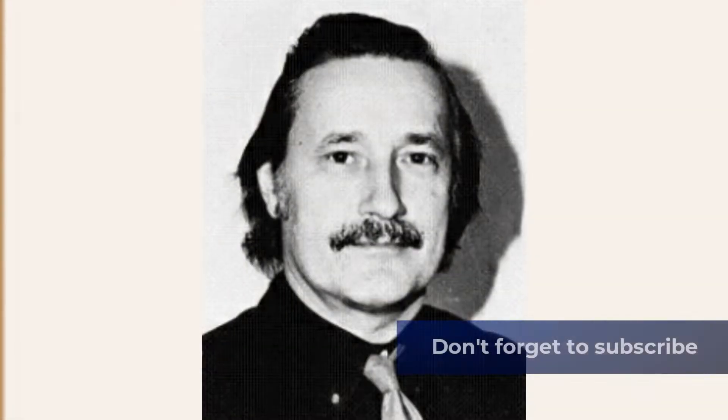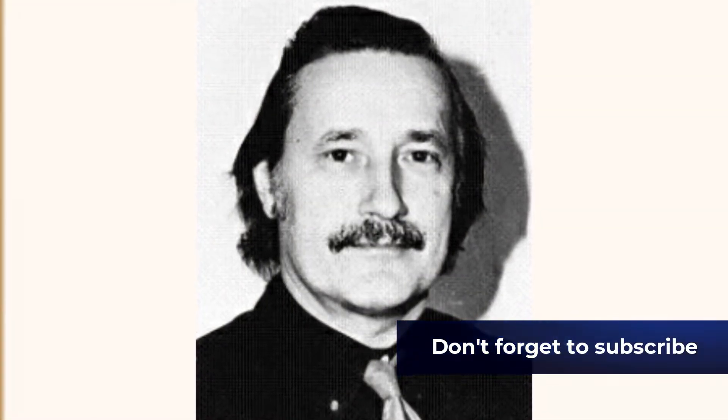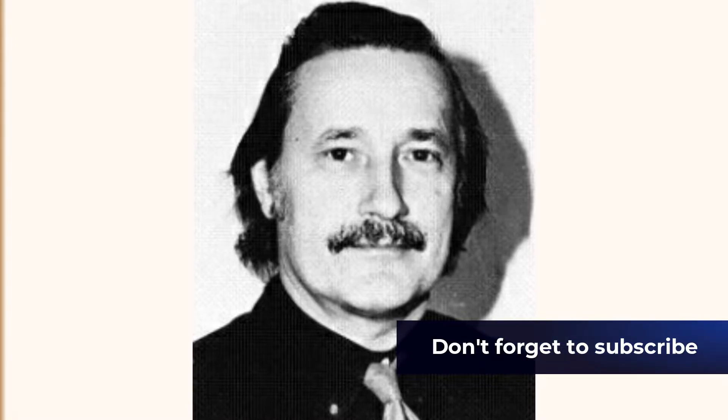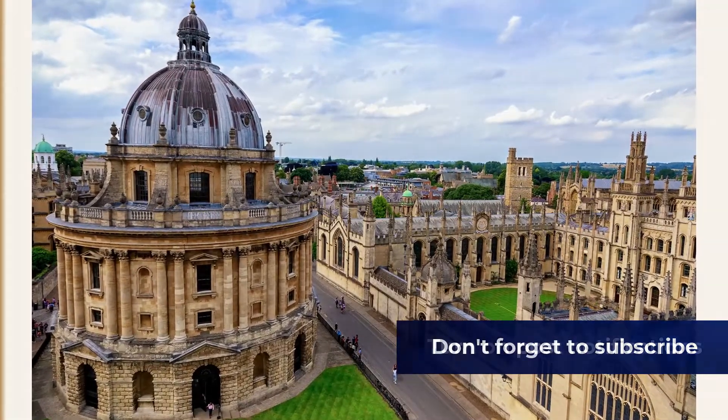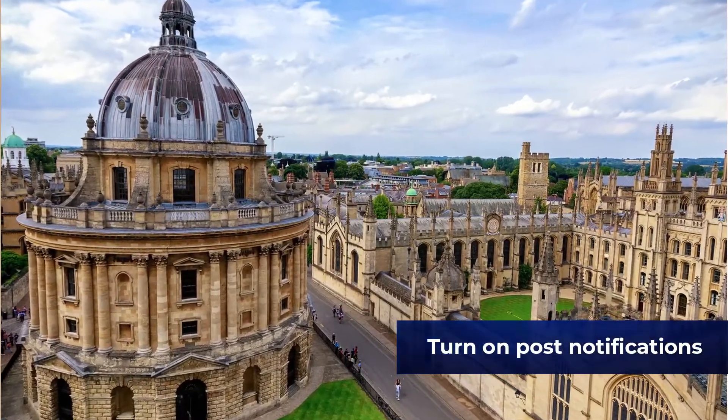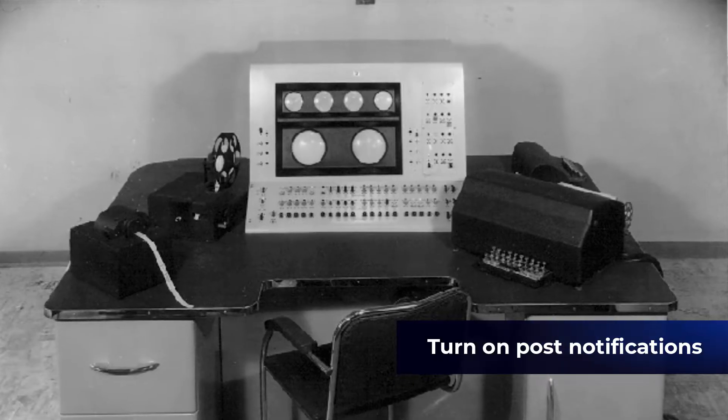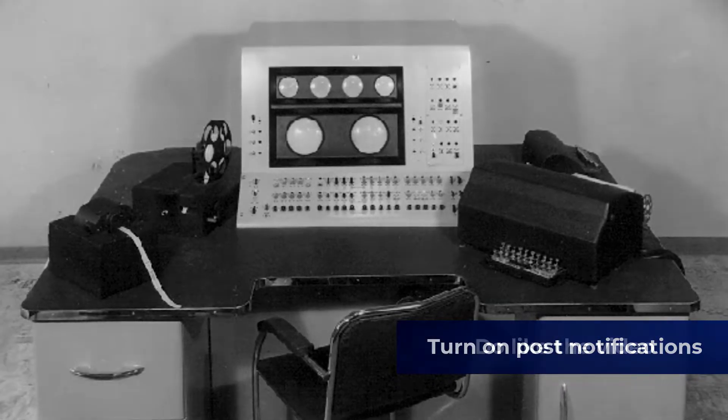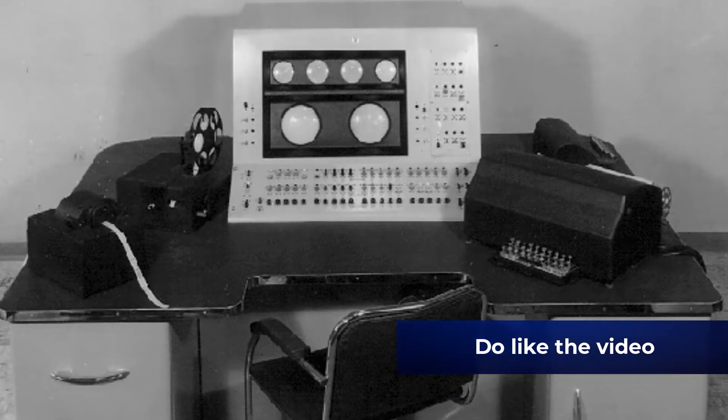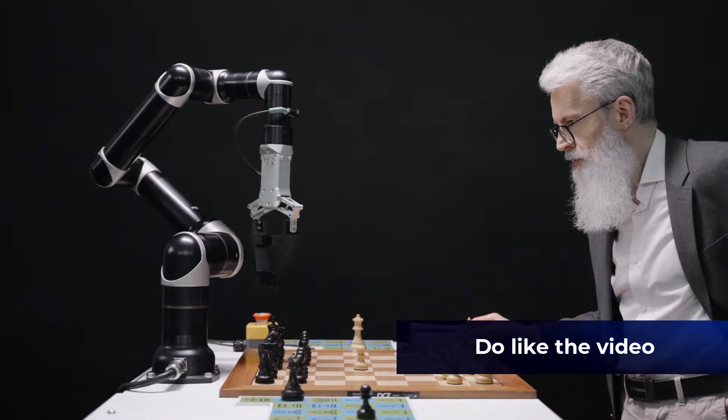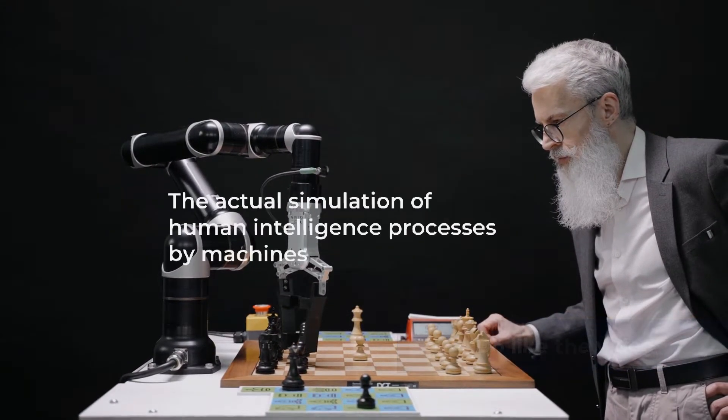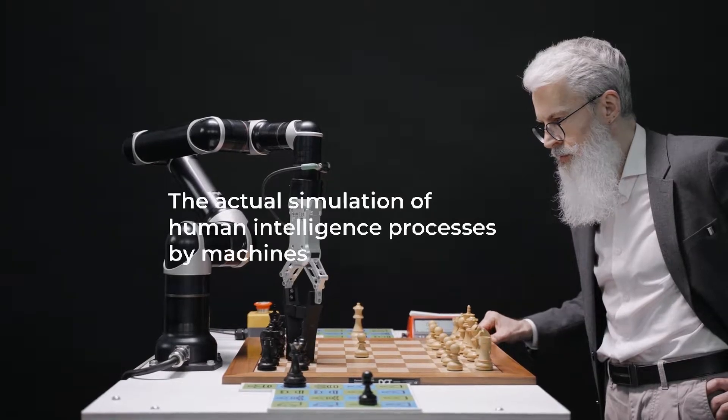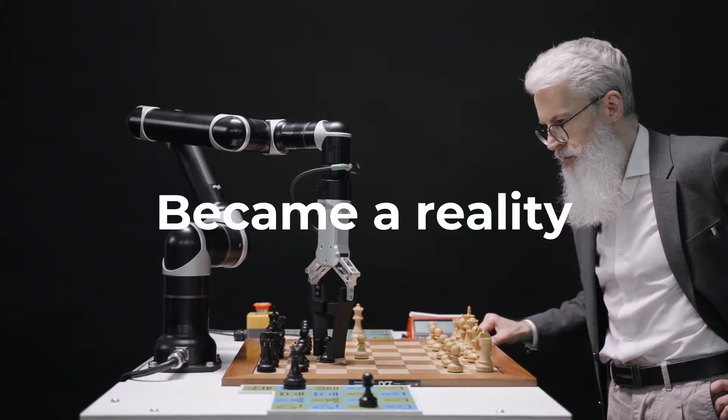The earliest successful AI program was written in 1951 by Christopher Strachey, later director of the Programming Research Group at the University of Oxford. Strachey's checkers program ran on the Ferranti Mark I computer at the University of Manchester, England. The actual simulation of human intelligence processes by machines, especially computer systems, became human reality.